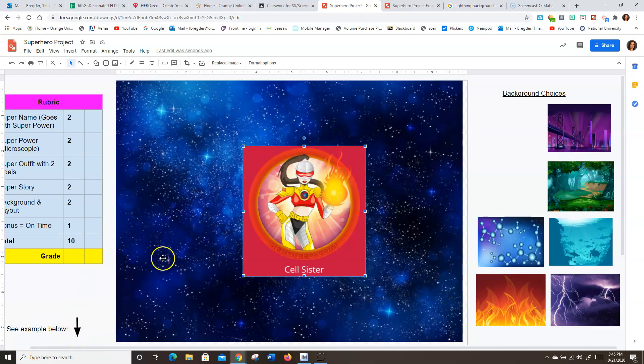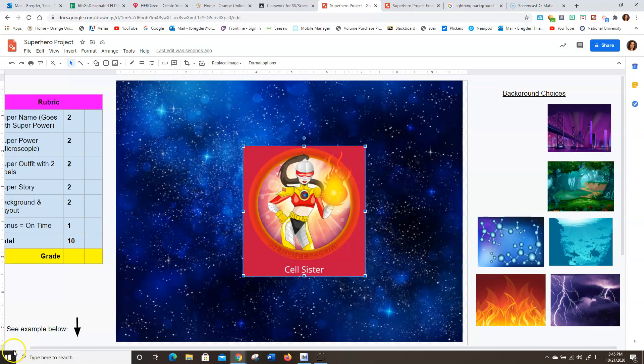So that's how to insert your background. I hope that helped. Watch it as many times as you need to in order to get that background there. Good luck.